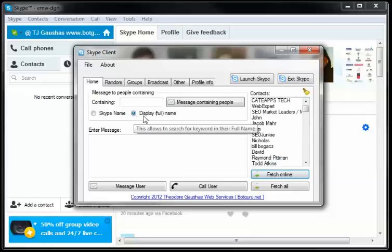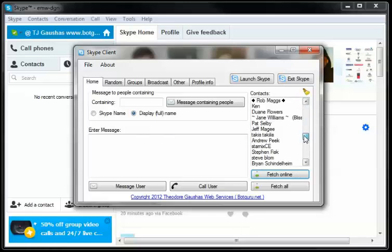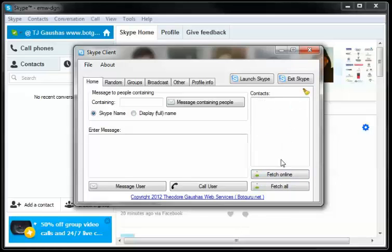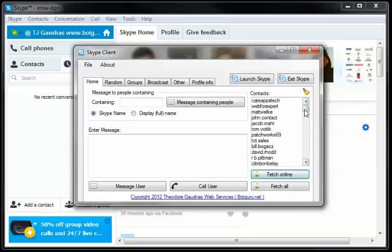If you've chose to do it by display name, it'll show what their names are over here. If you choose by Skype name and go to Fetch Your Currently Online, it'll show by username.